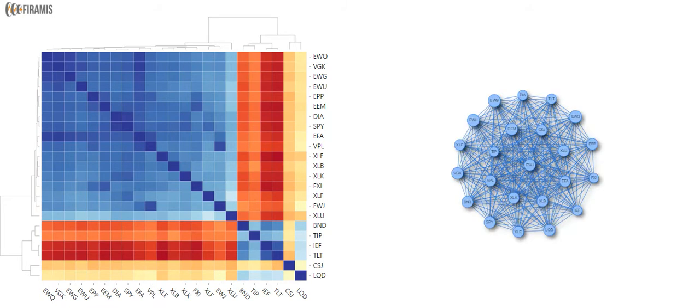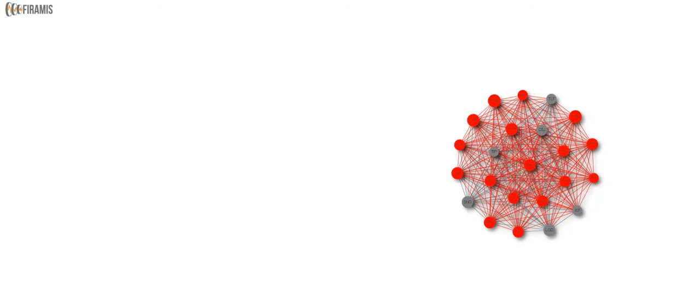Then we transform that matrix into a network structure. Each ETF becomes a node and each pairwise correlation becomes an edge of the network. Node colors represent asset classes.